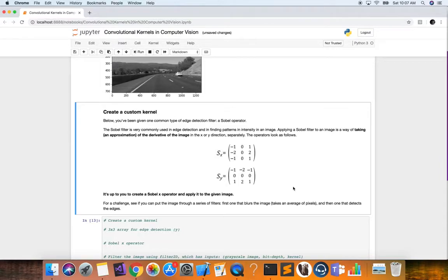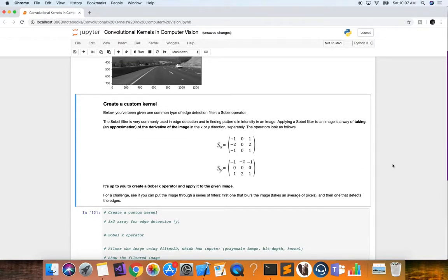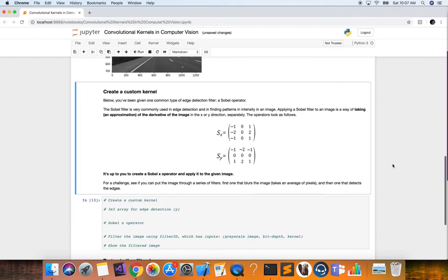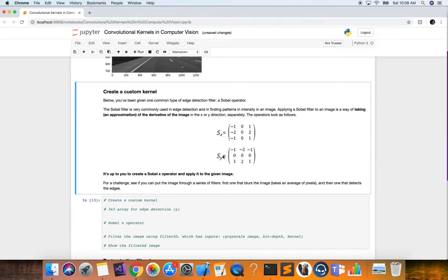Now we use a filter — another name for a convolutional kernel — to filter the image for edges. A Sobel filter is very commonly used in edge detection and finding patterns of intensity in an image. Applying a Sobel filter is a way of taking an approximation of the derivative of the image in the x or y direction. Sobel-x measures differences in the horizontal direction and Sobel-y measures differences in the vertical direction.